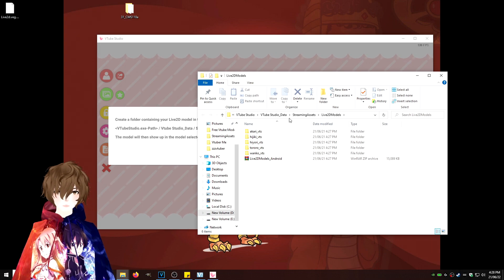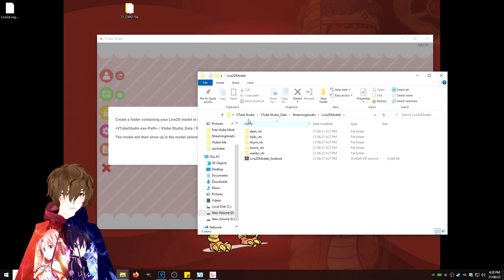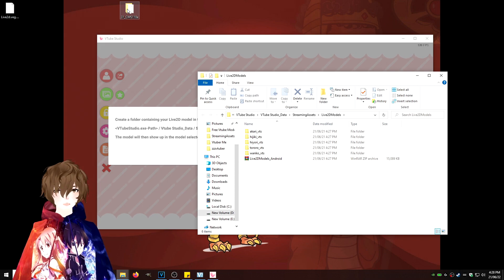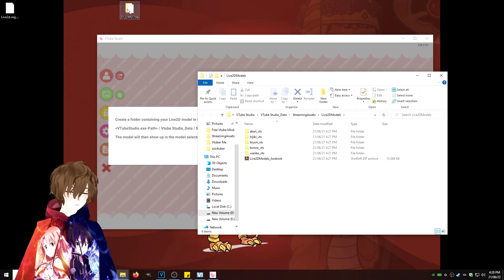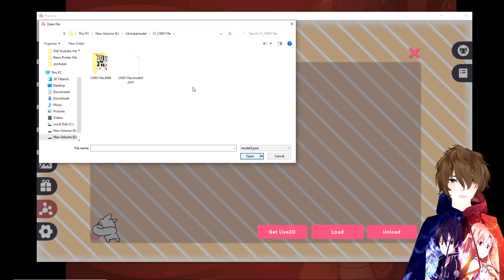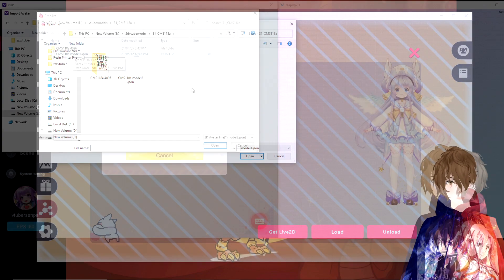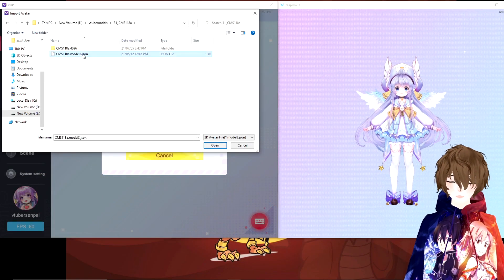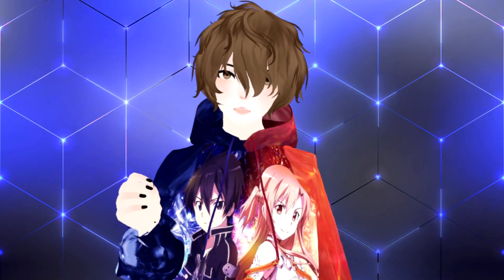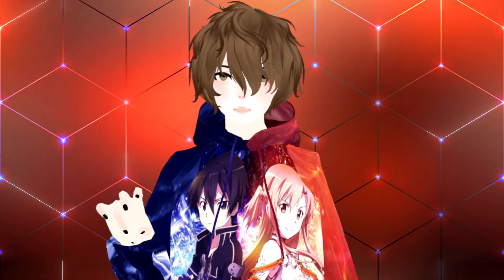VTube Studio is the only one of the three pieces of Live 2D software that makes you drag and drop your Live 2D folder into their own directory, while PRPR Live and VOP only require you to open the save location where you have your Live 2D saved and just click Open. The advantage of PRPR Live and VOP is that you can have your applications and your Live 2D model on two separate hard drives.